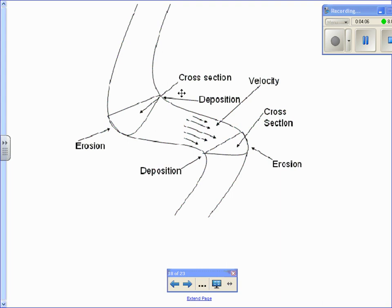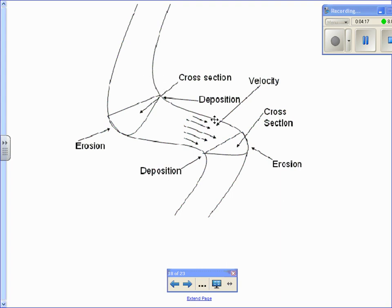The faster the stream, the more erosion. The slower the stream, the more deposition. If you go along here, it kind of switches positions. The curve on the outside, you have erosion. The curve on the inside, you have deposition.